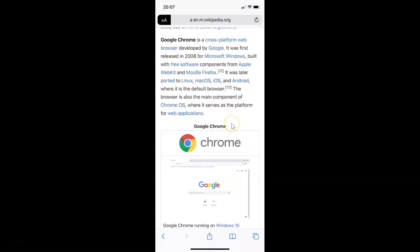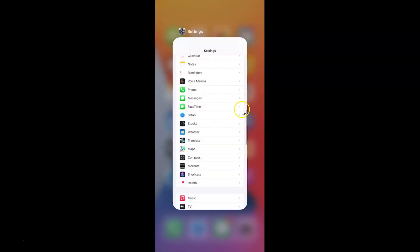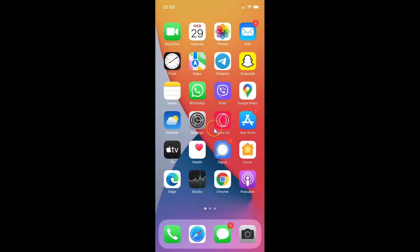Let me close Safari and the Settings app. Thanks for watching. In this way you can easily enable reader view automatically in Safari browser for all websites on iPhone running iOS version 15.0. If you like my videos, please support this channel by subscribing. Thanks, bye bye.